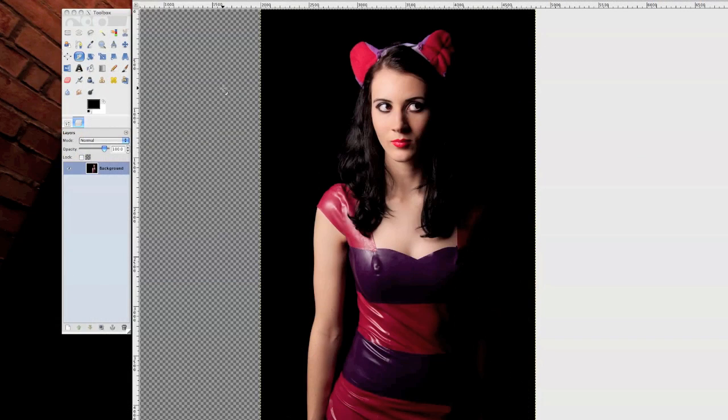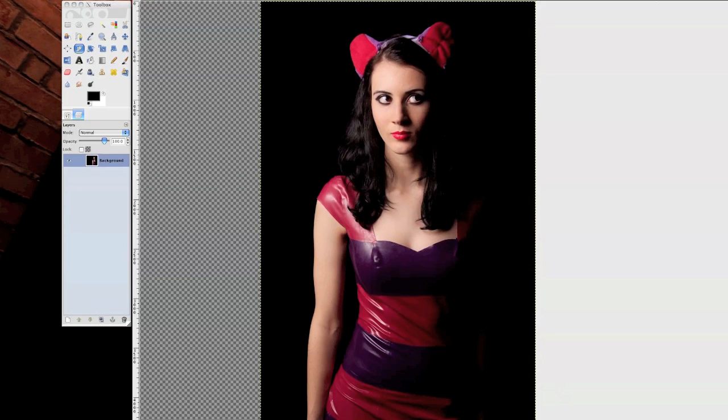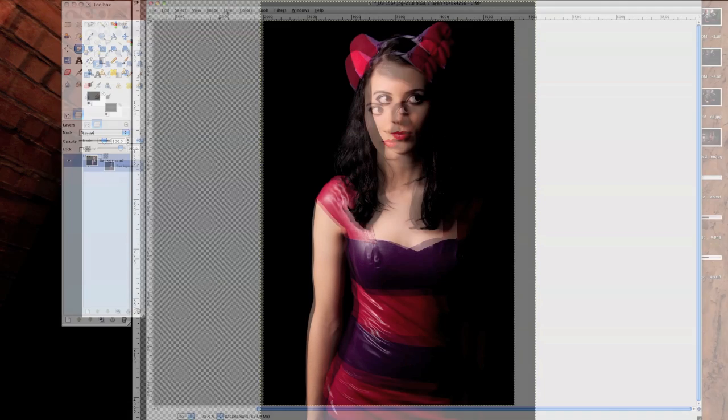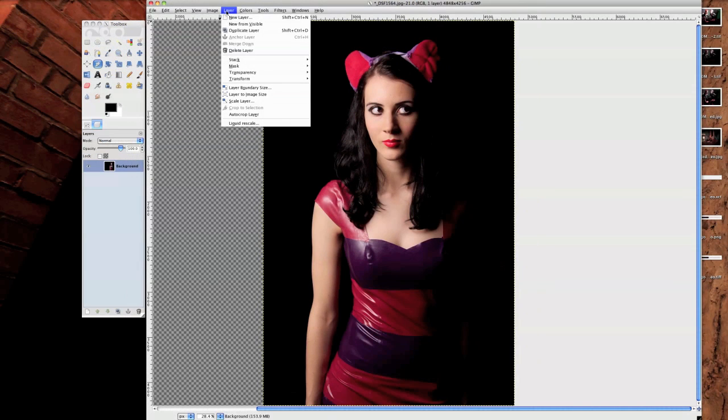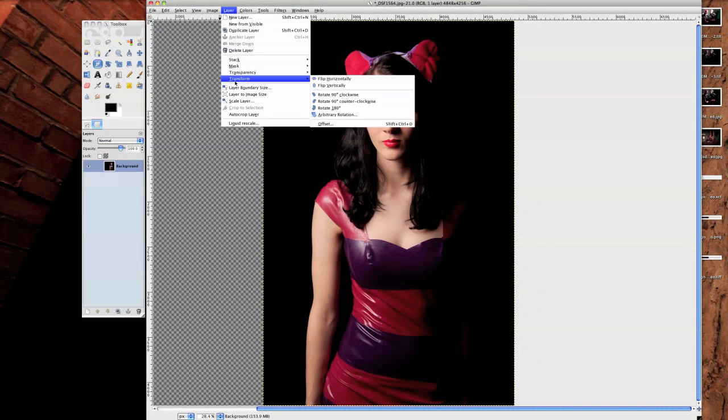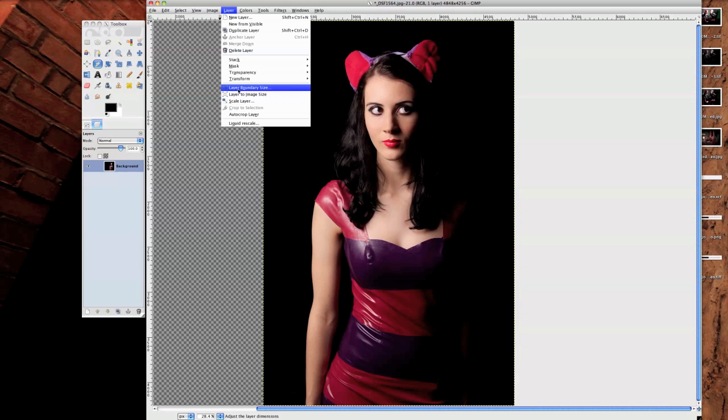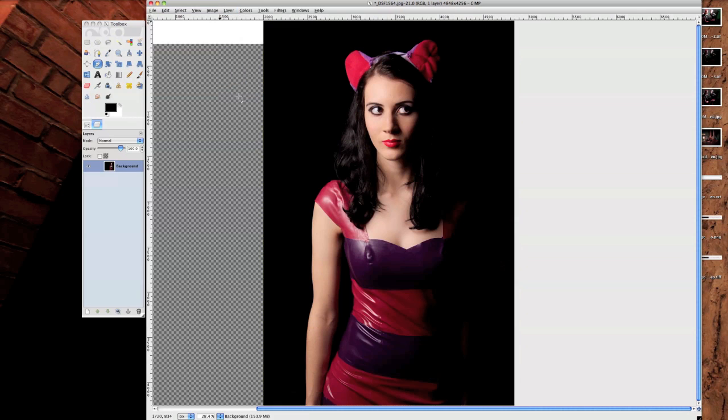Now when you come out, you'll notice that you've got this checkerboard in the background and your actual image is still within this black bit here. So there's one more step that you need to do and that is go back to the layer and go to Layer to Image Size.